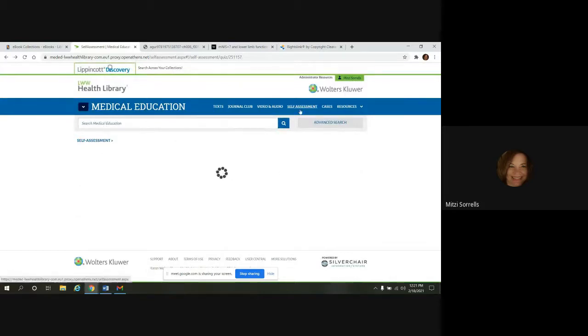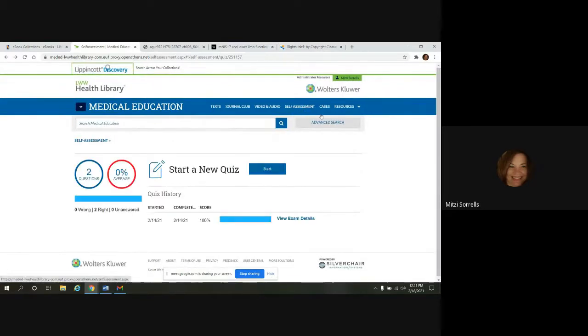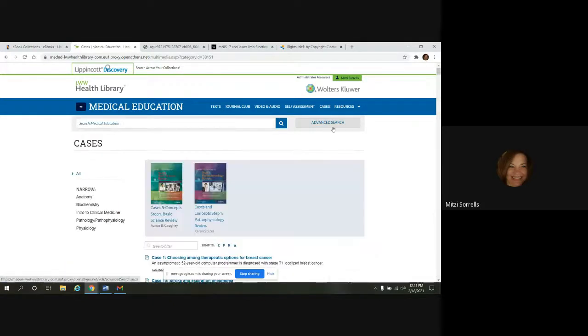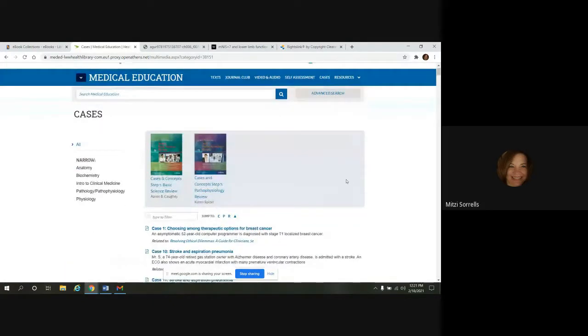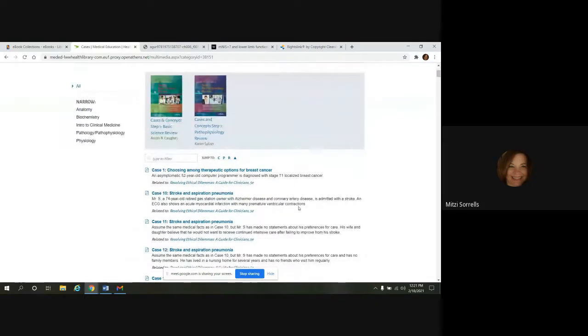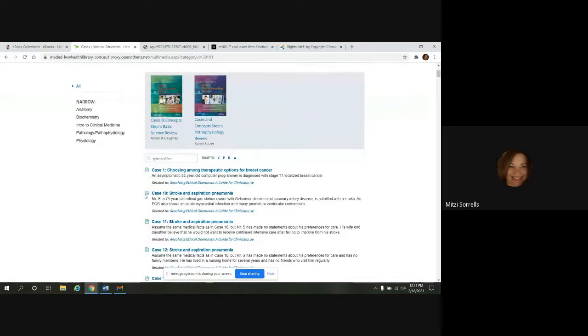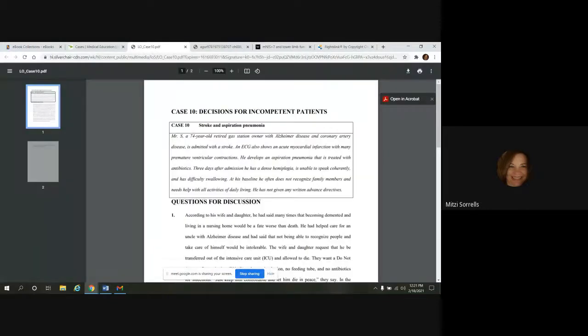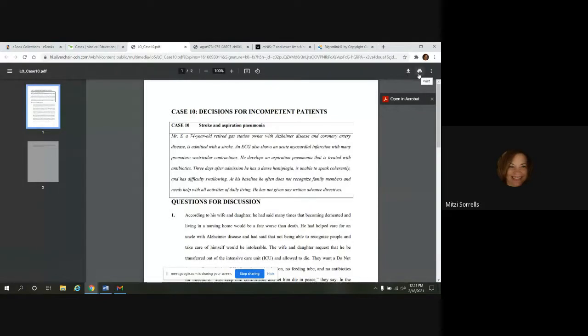So another feature we have here are cases. And we'll take a quick look at that. So again, you can filter on the left. And all the cases are listed here. And you'll notice it already says it's going to be a PDF. So we'll open one up. And again, you can download it or print it, whatever you want to do.